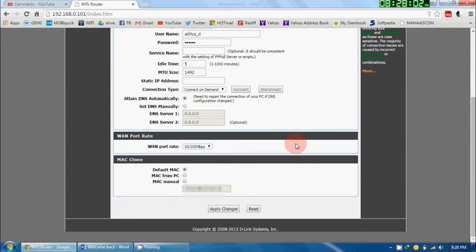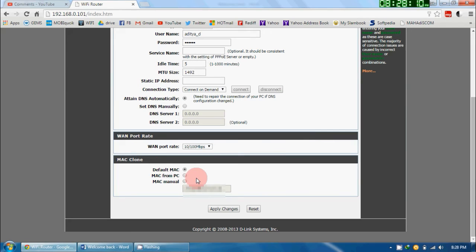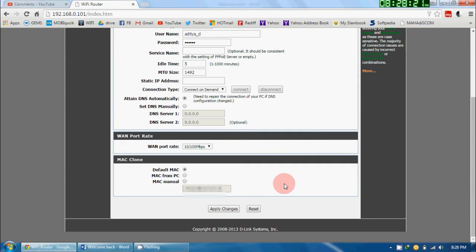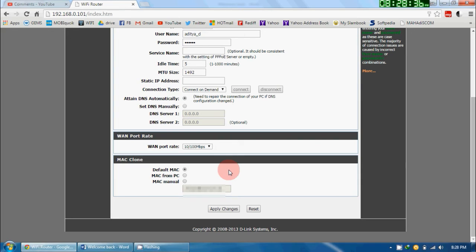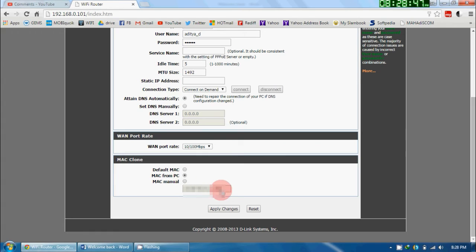And here, at the end, there will be a table called MAC Clone. Here they have given us three options: Default MAC, MAC from PC, and MAC Manual. Now I will brief you about all the three options. First is Default MAC—Default MAC means it will take the MAC address from the router because we have opened the page of a router, and for that, the default MAC address is the MAC address of the router.